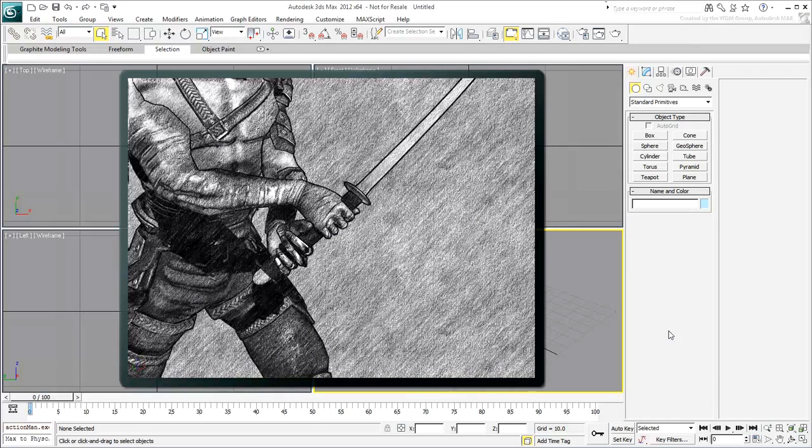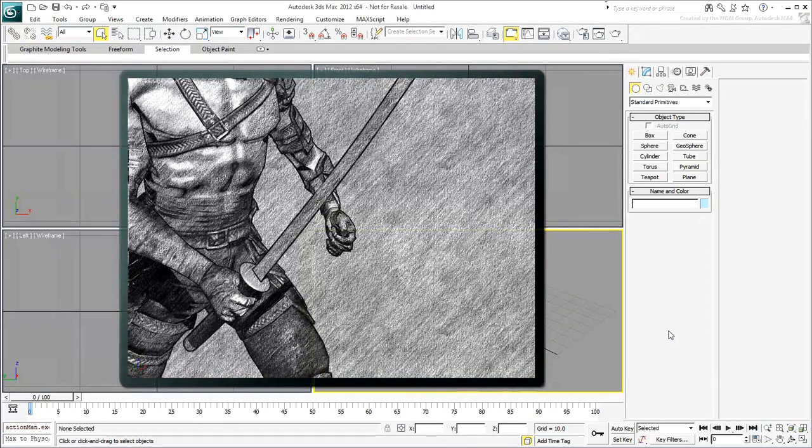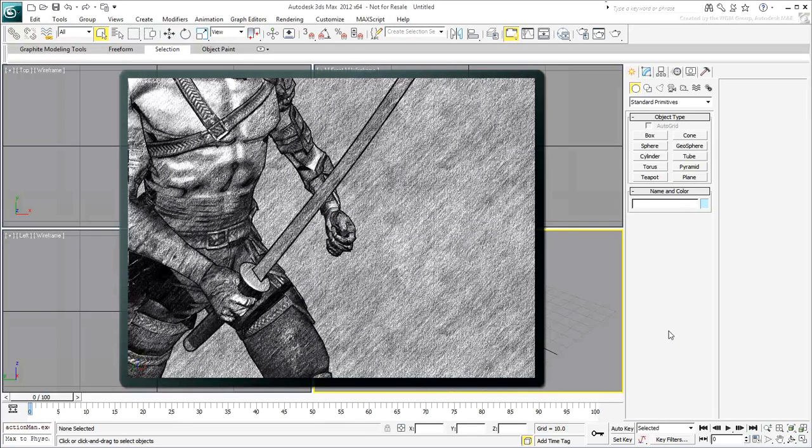For example, at some point in the animation, you may want the sword to only affect one hand while the other hand is doing something different. This is what you'll explore in this tutorial.